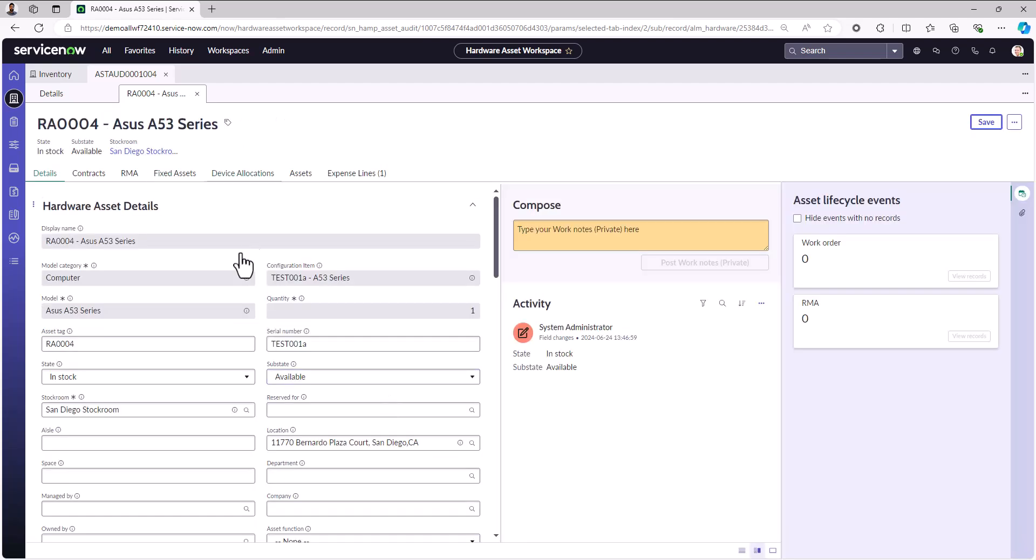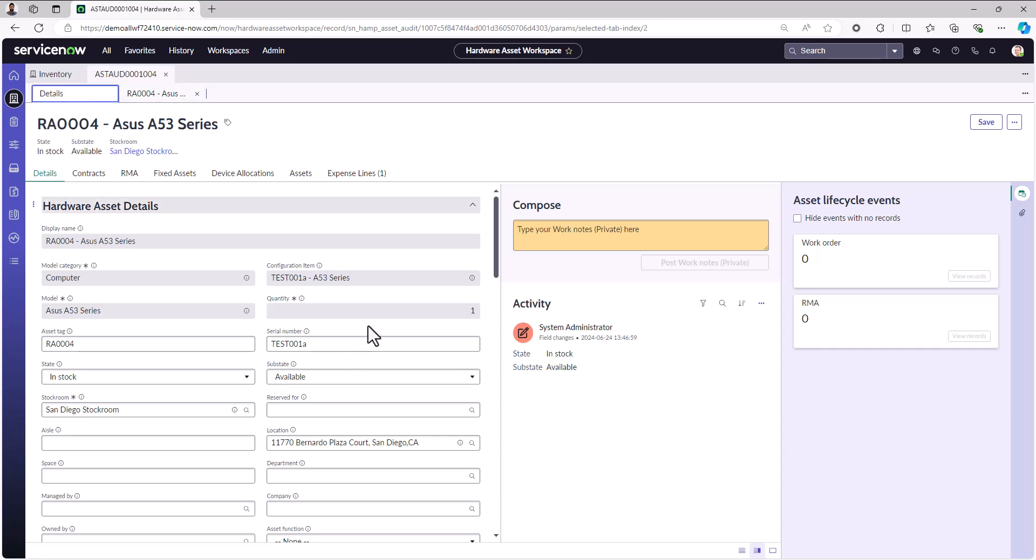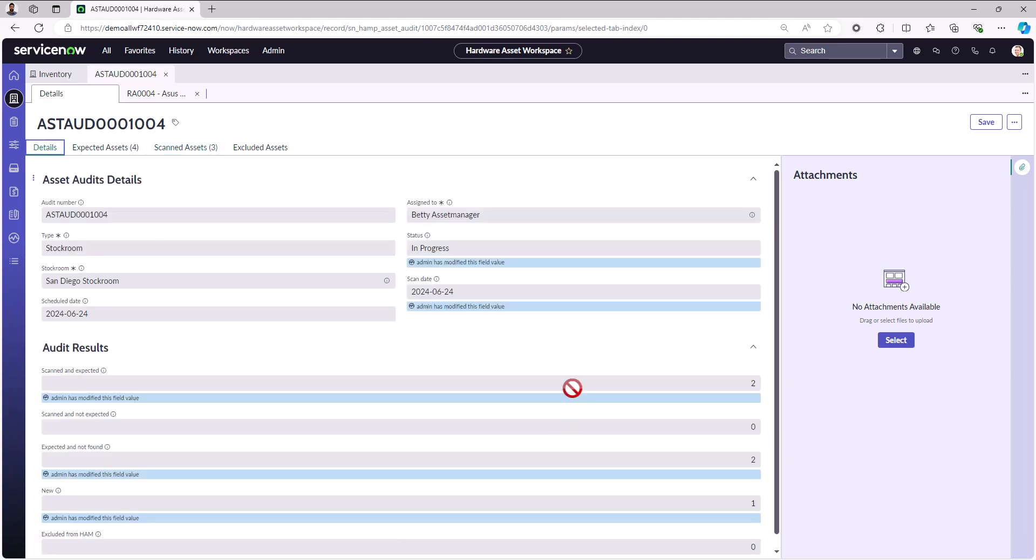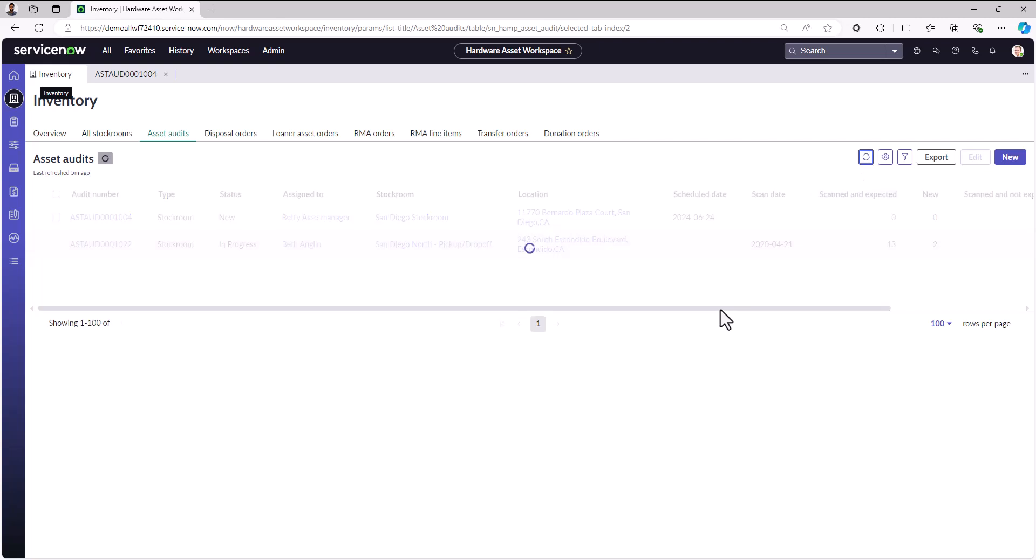It's put it into an in stock and available state because it knows it's in that location as part of the audit experience. Once you've completed doing the work associated to an audit, you can go ahead and mark that audit as completed. We'll change the status to completed and publish out the audit results.